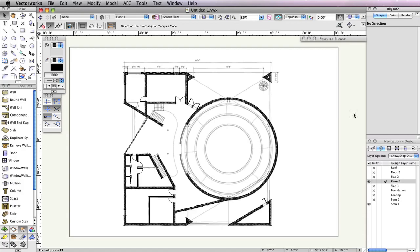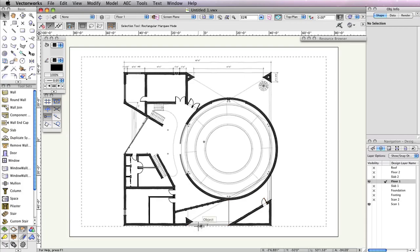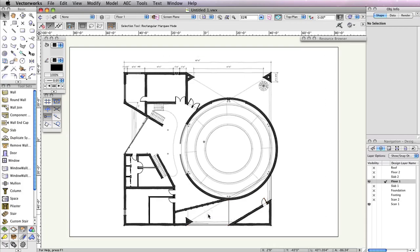You'll start with the front porch area, located here. The design layers Floor 1 and Scan 1 should still be the only visible layers. If you need to make this change in your file, do so now.